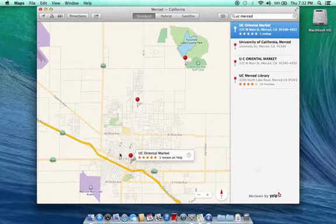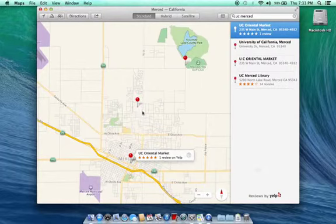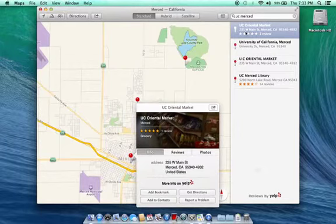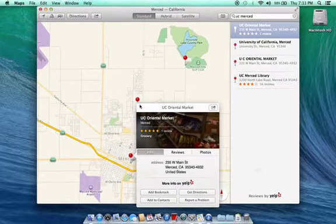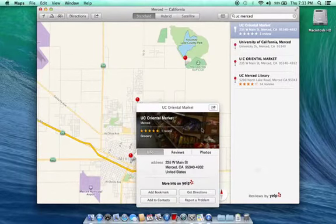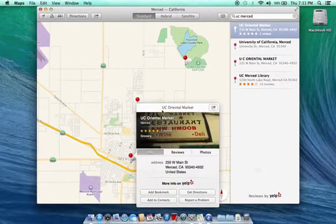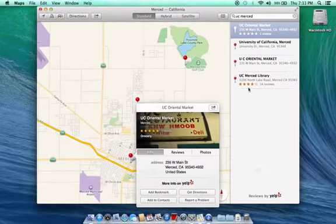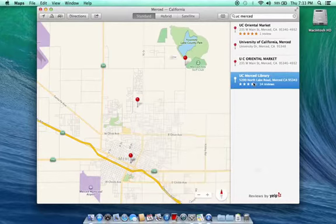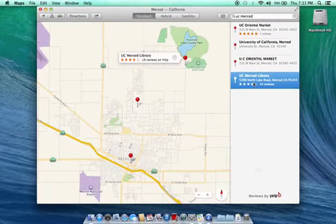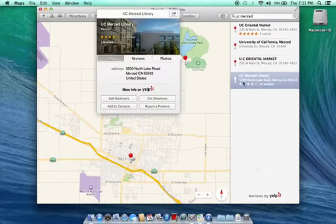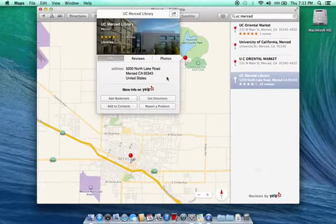But when I originally looked over here, it came out with the wrong. The real, okay, like this one, in 235 Main Street, this is not, that's not it. This is not UC Merced, like UC Oriental Market. That is completely wrong. This is the real one. See, and that's on the bottom of the list. So why is that?